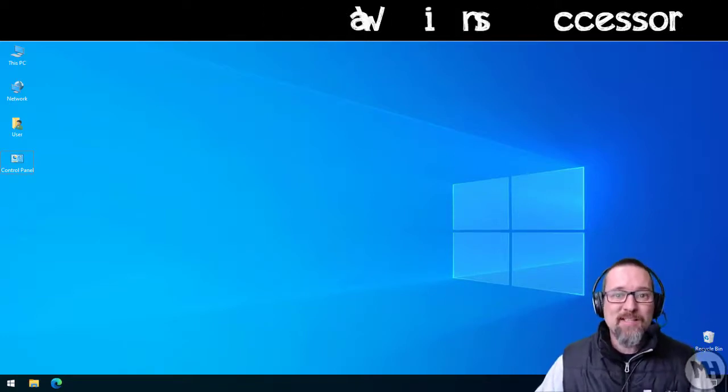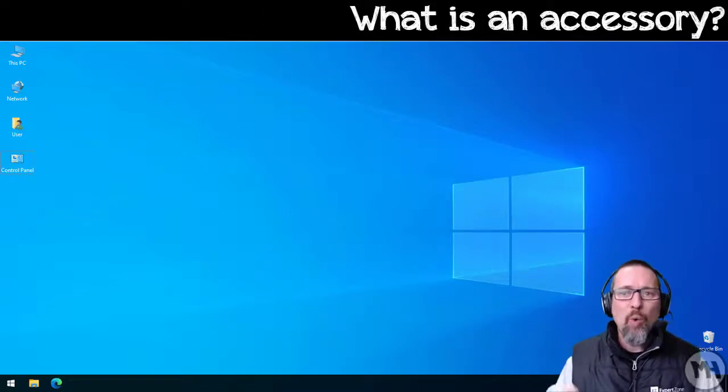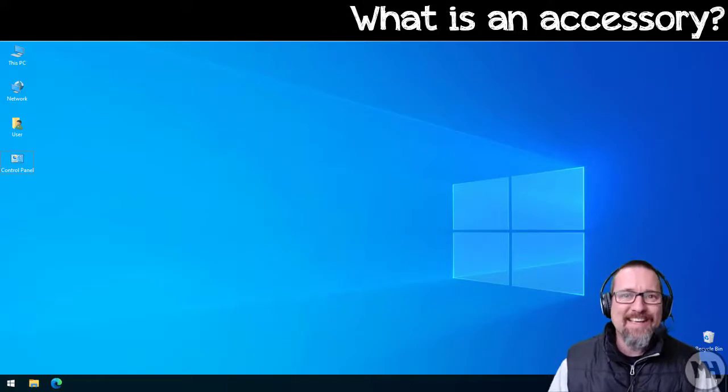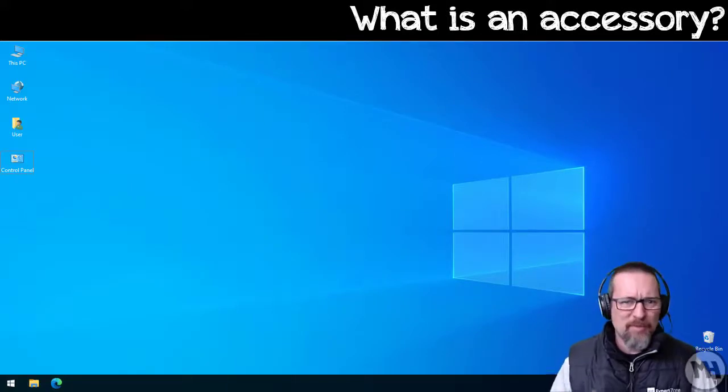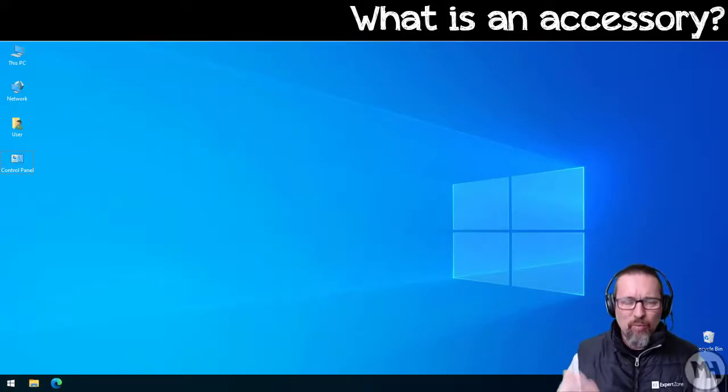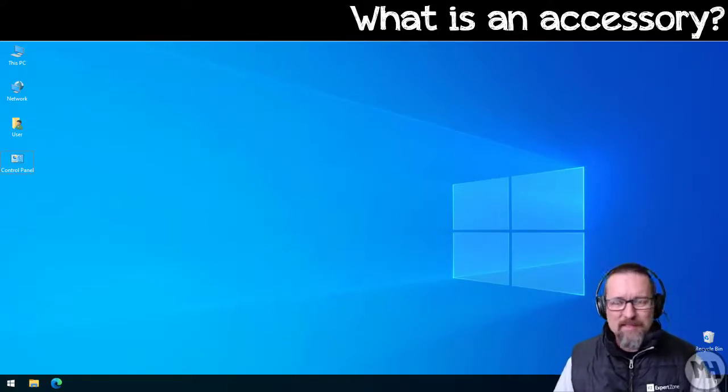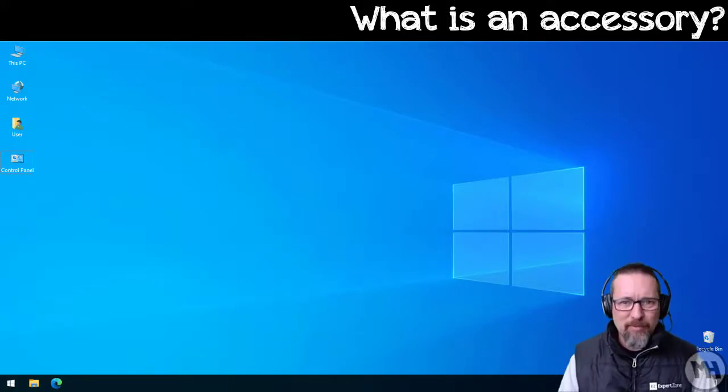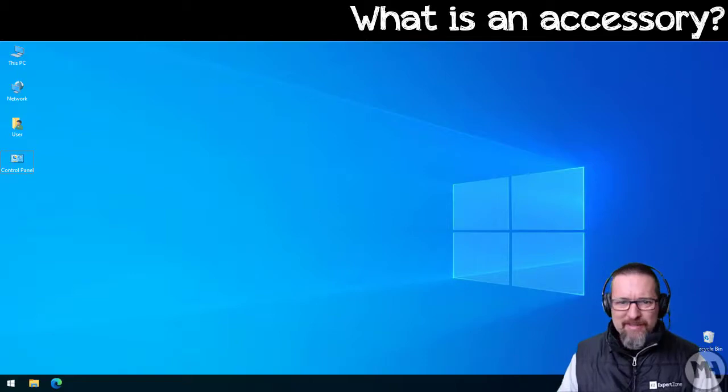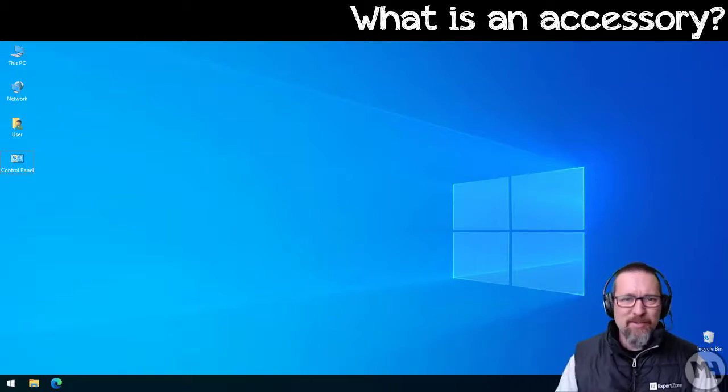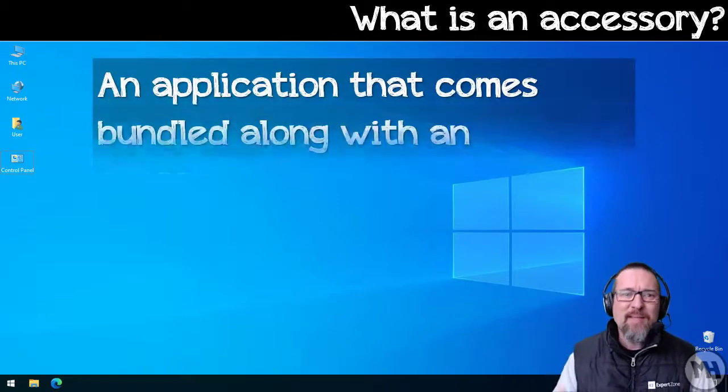Okay, basic Windows accessories. So what is an accessory? When we talk about an accessory, what does that mean? Is it something that comes with your computer or with a disk? Would you download it? What is it?